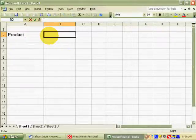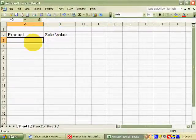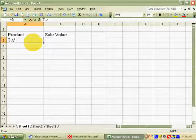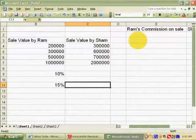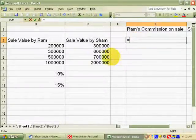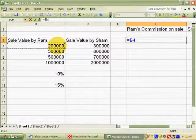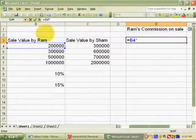First of all, you want to write the products and sale value of your commission agent. You have to write both salesmen's sale values, then write down the equal sign and the first product sale value of RAM.